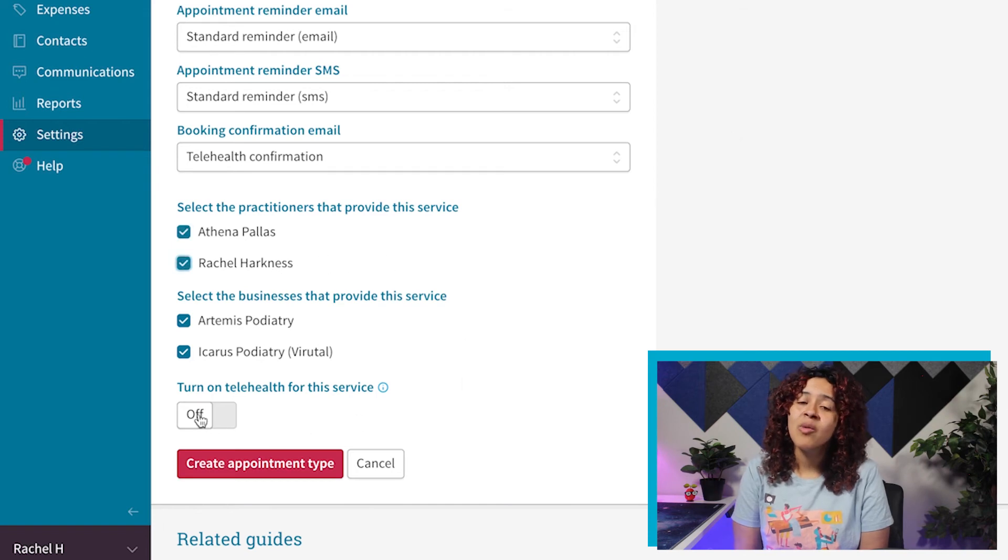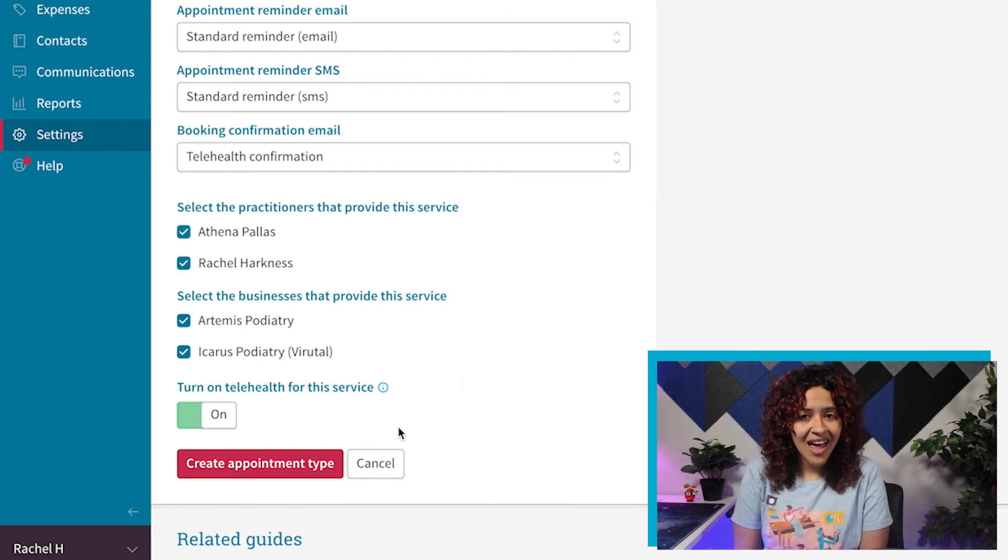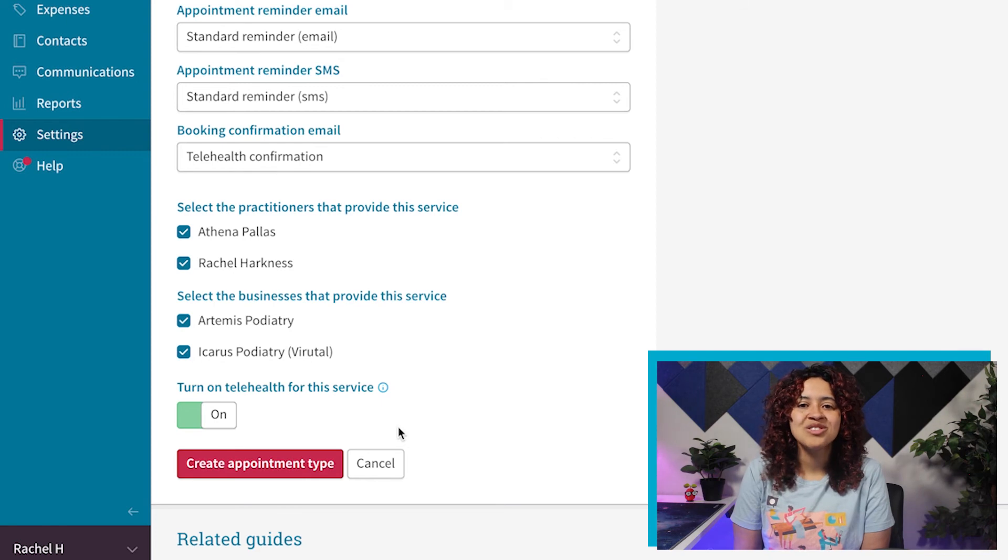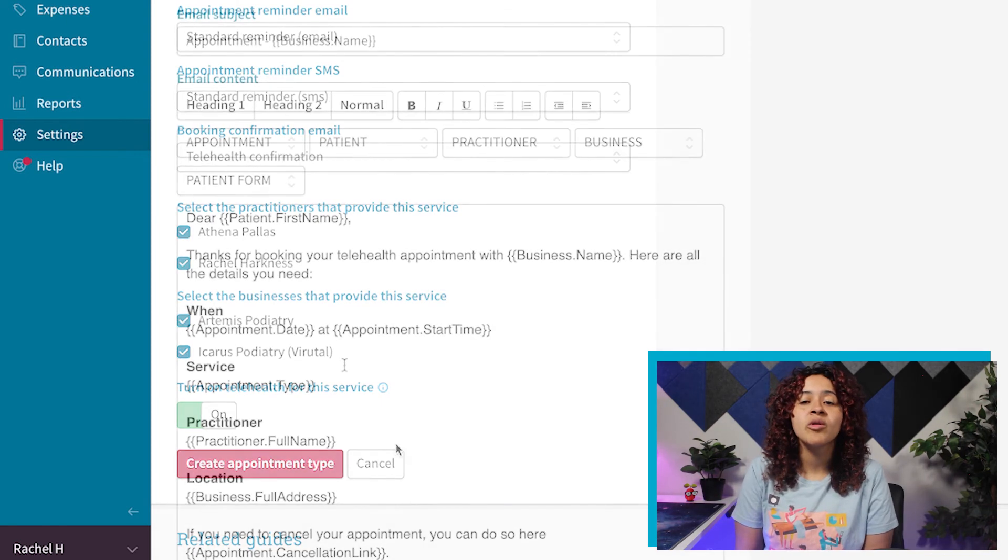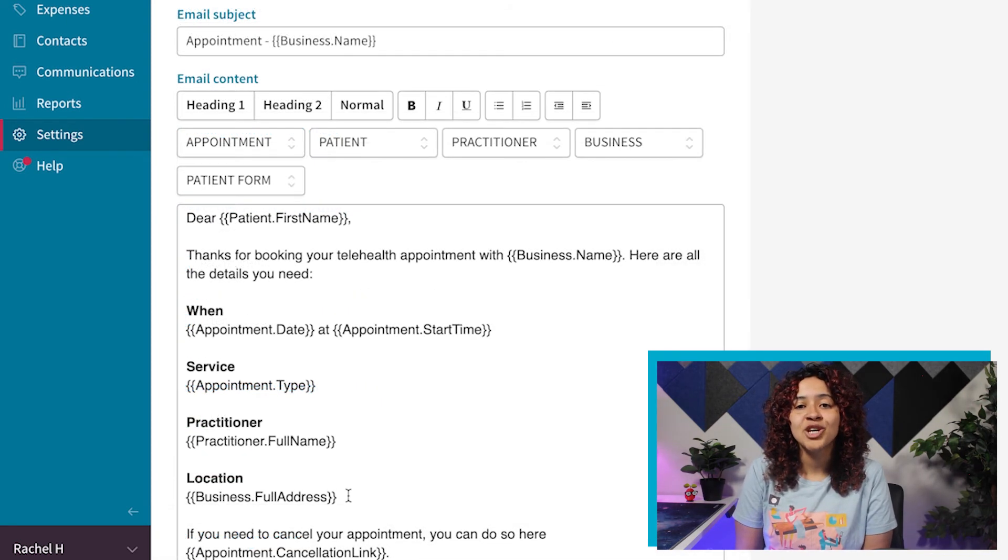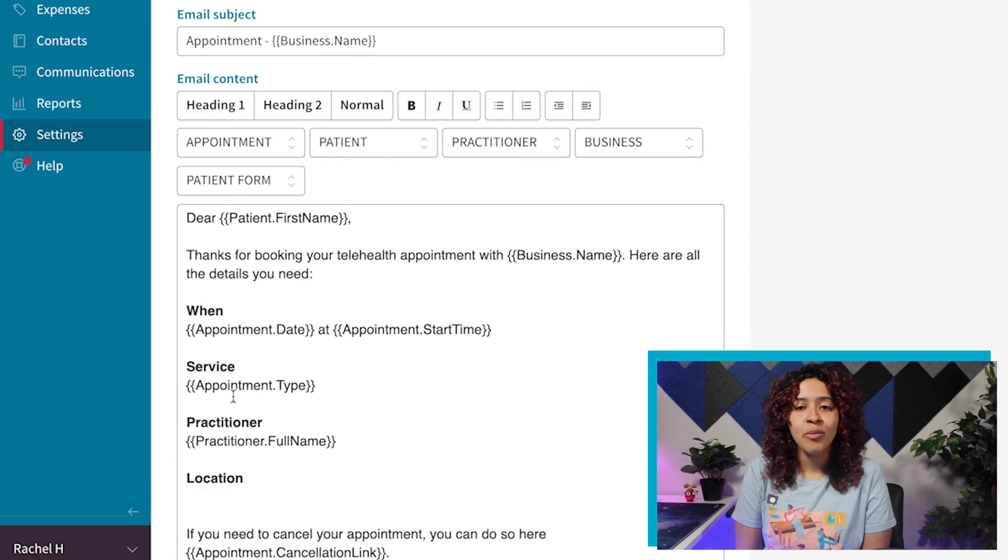If the appointment type is offered via Telehealth, you'll see an option to turn on Telehealth for that service, which will create a secure video chat room and link for your patients if enabled.